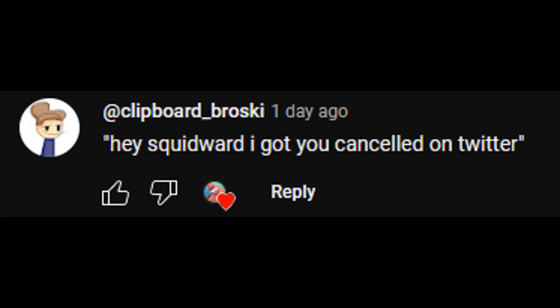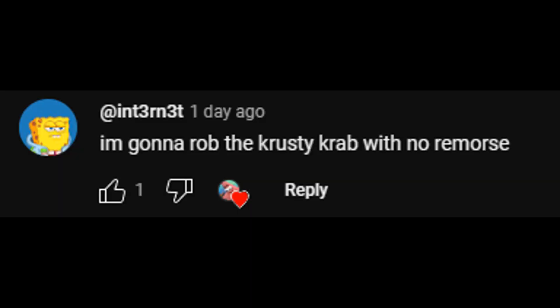I got you canceled on Twitter, Patrick. For fuck's sake, I don't have Twitter. Oh, it's supposed to be SpongeBob then. Patrick, I'm gonna rob the Krusty Krab with no remorse. What did you say, punk? Uh, nothing. Oh, you